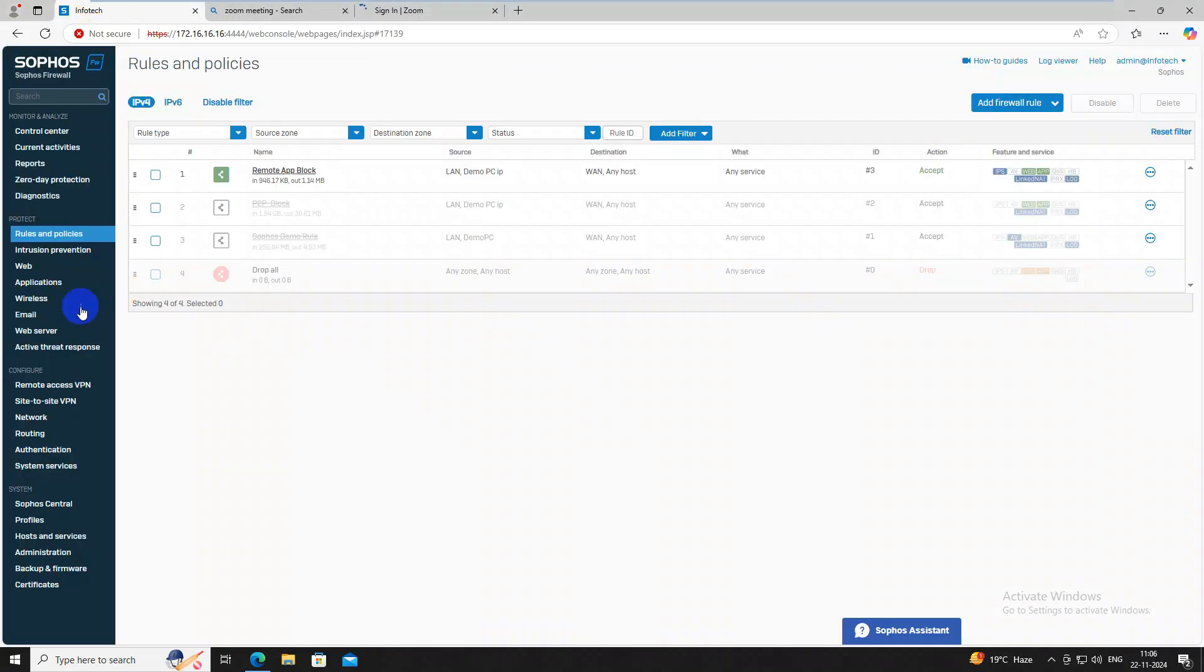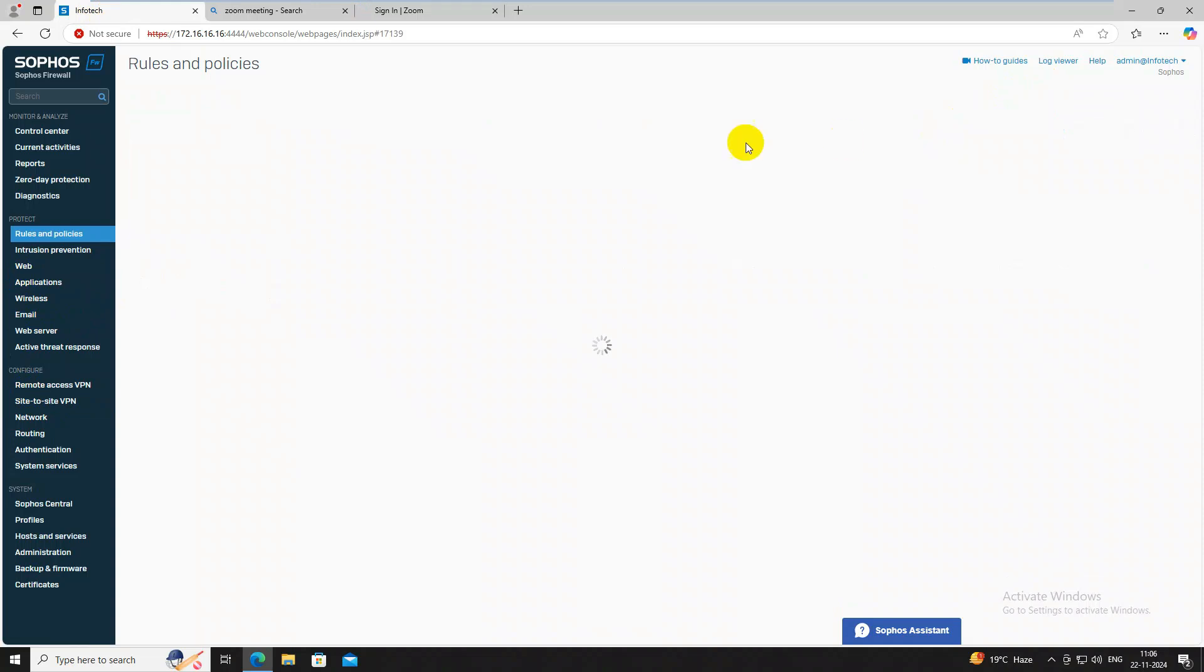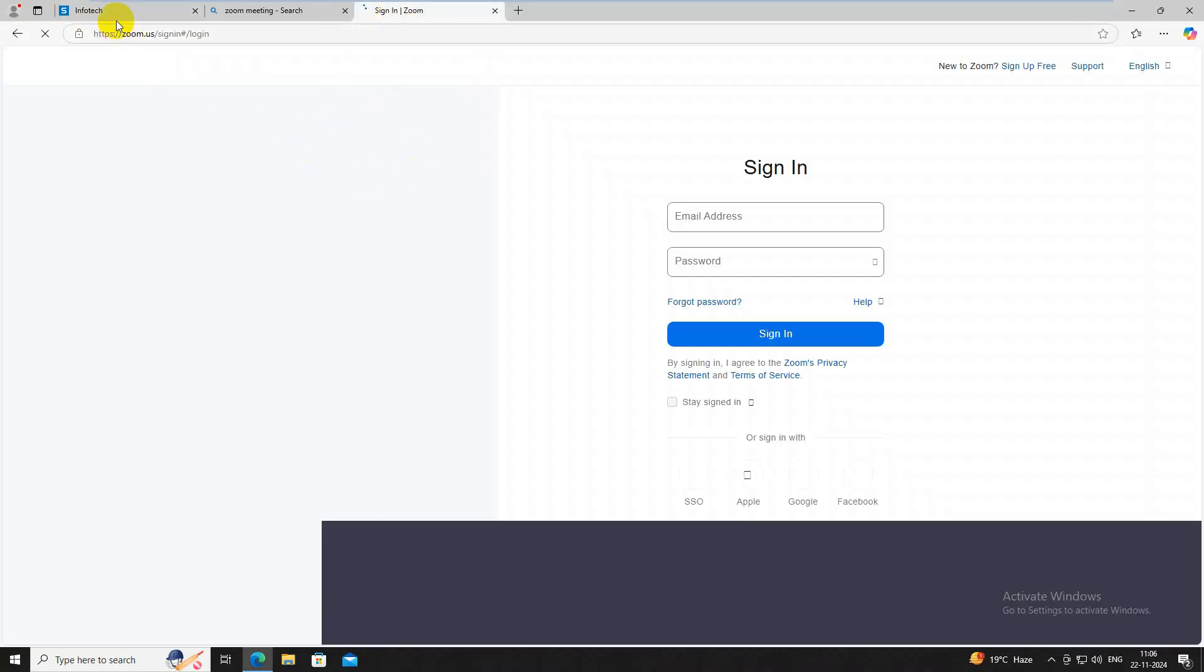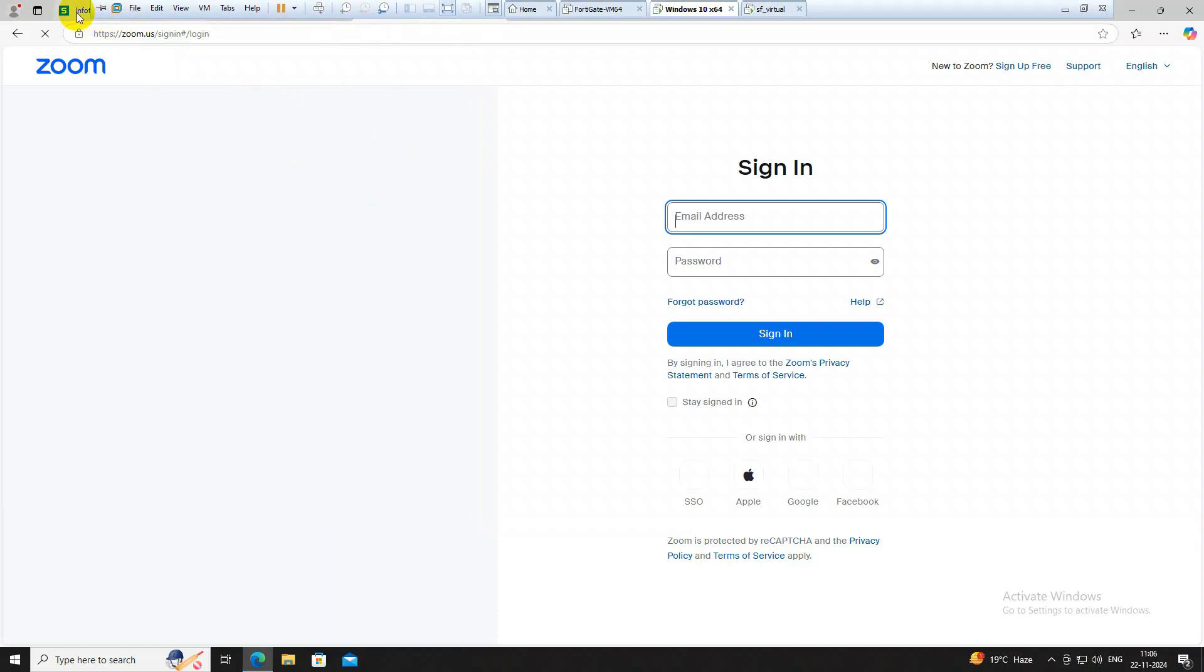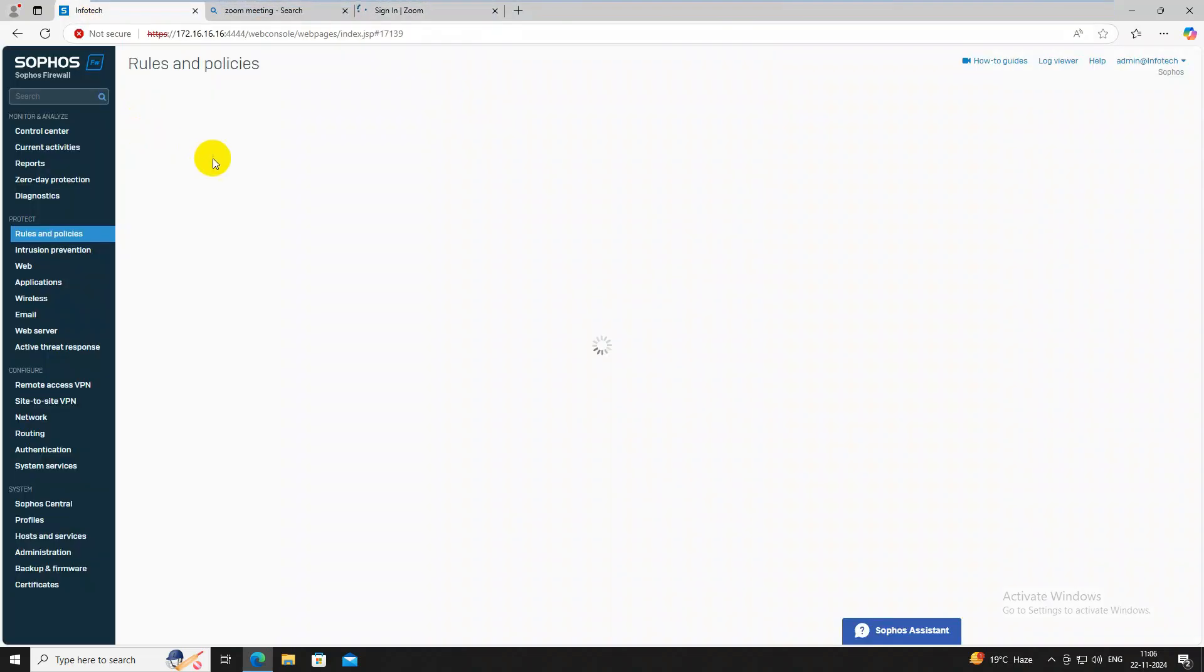It will take little bit time to load the page, but no issue. It means it is working. So now we have created policy, now we need to create a rule. Create a new role, click on here and we will refresh this page. Automatically this page will be blocked.